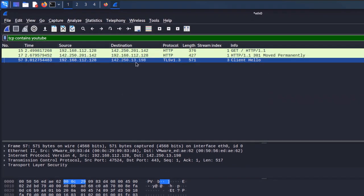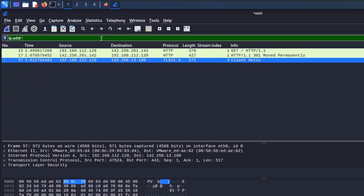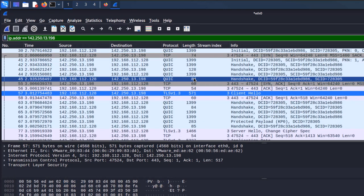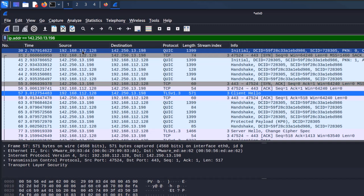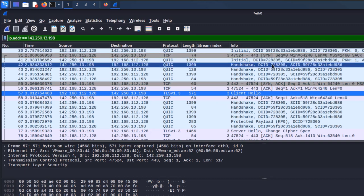From tens of packets we are left with only three packets containing the word 'youtube'. Selecting one and looking at the raw data, we can see the word youtube is indeed present. The whole youtube website was not loaded with just three packets — there must be other packets delivering data. To find those, we filter by IP address using: 'ip.addr == 142.250.13.198' and hit enter. Now we have all the data sent between our PC and youtube.com. You can see the source changed — at first our PC initiated the request, then youtube's IP became the source as data was received.